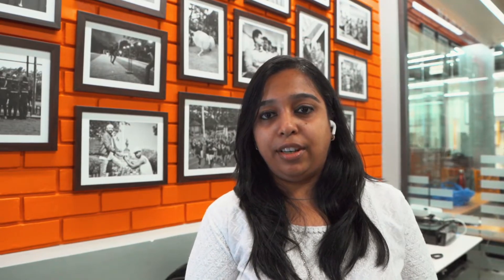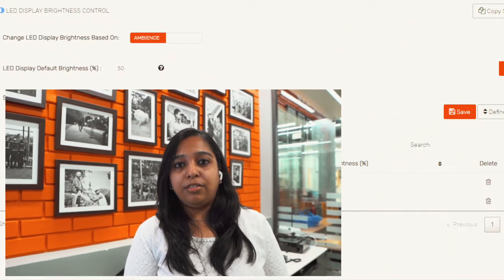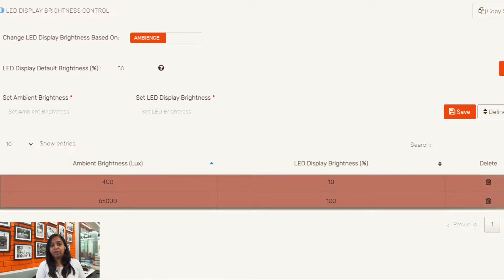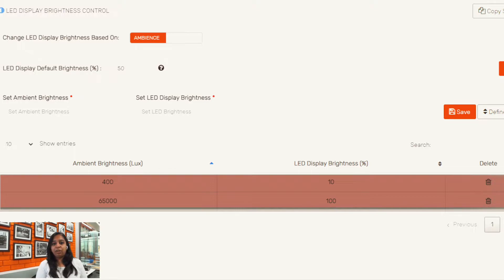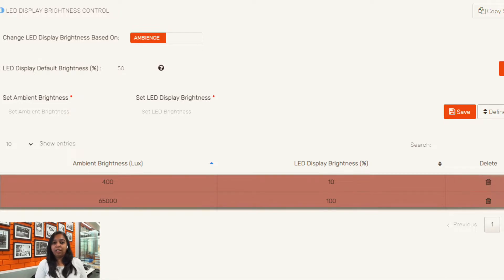We can also control the brightness of the LED display remotely based on the ambient brightness. Over here we have some presets that are defined which tell us that if the ambient brightness is less than 400 lux the brightness will be 10%. Similarly if the brightness is between 400 to 65,000 lux the brightness of the LED display should be 100%.